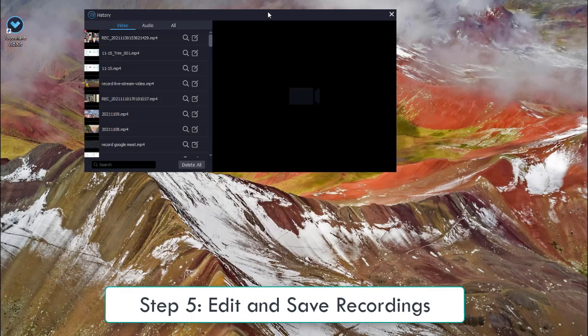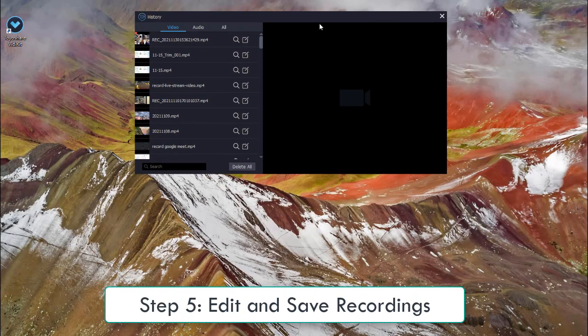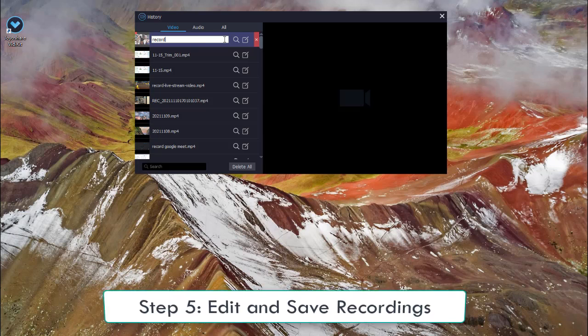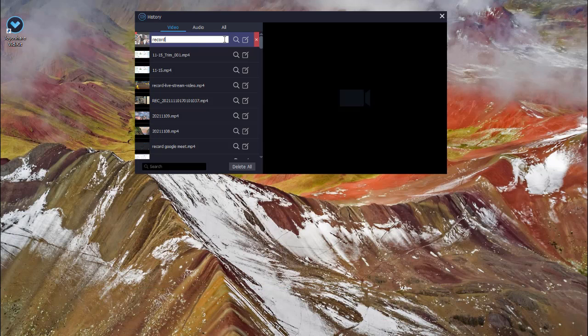Once you have done your recording, you can edit, trim and rename your well-recorded videos.